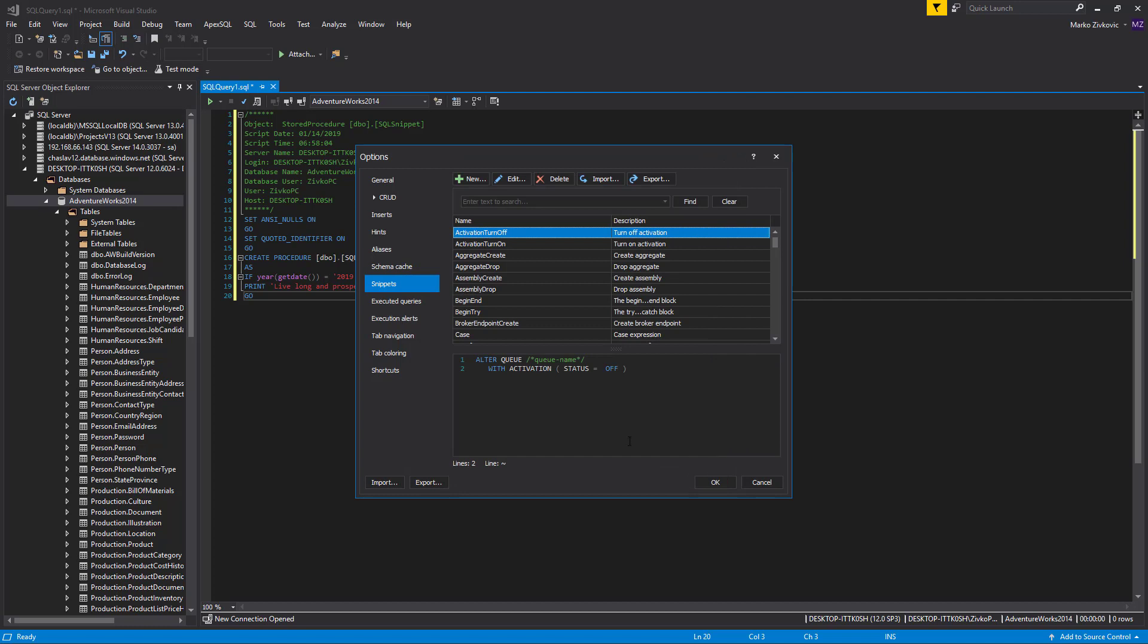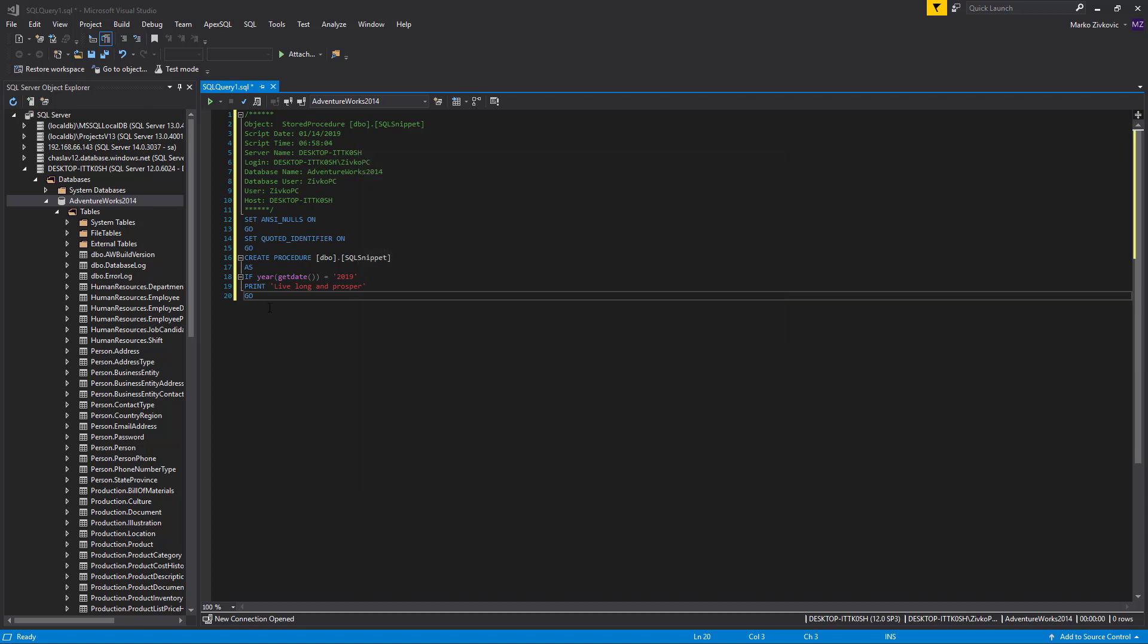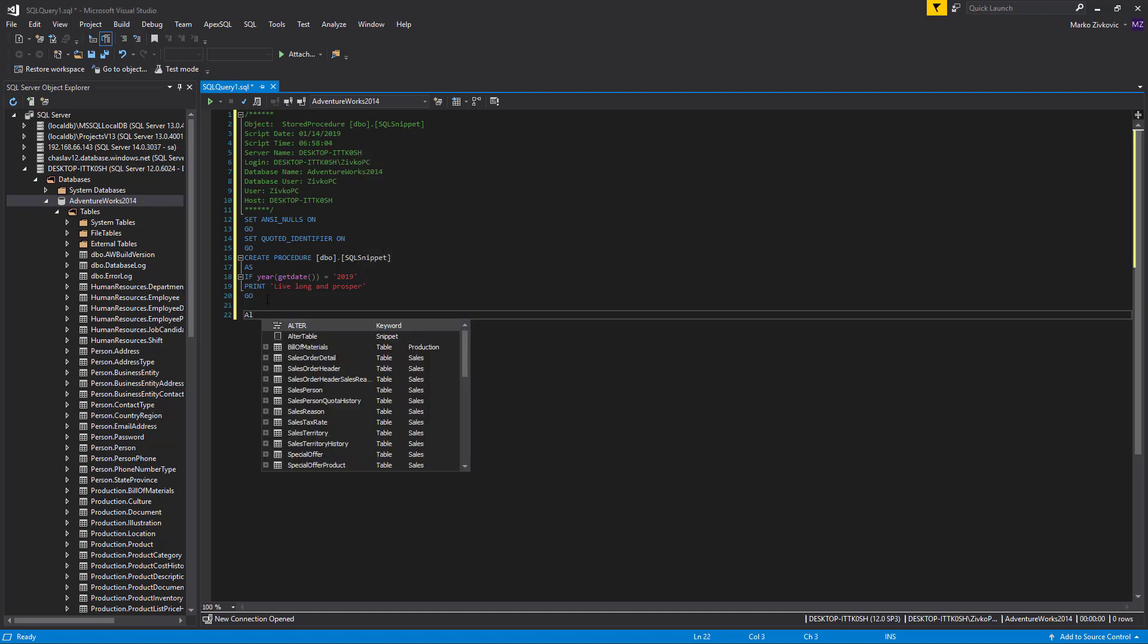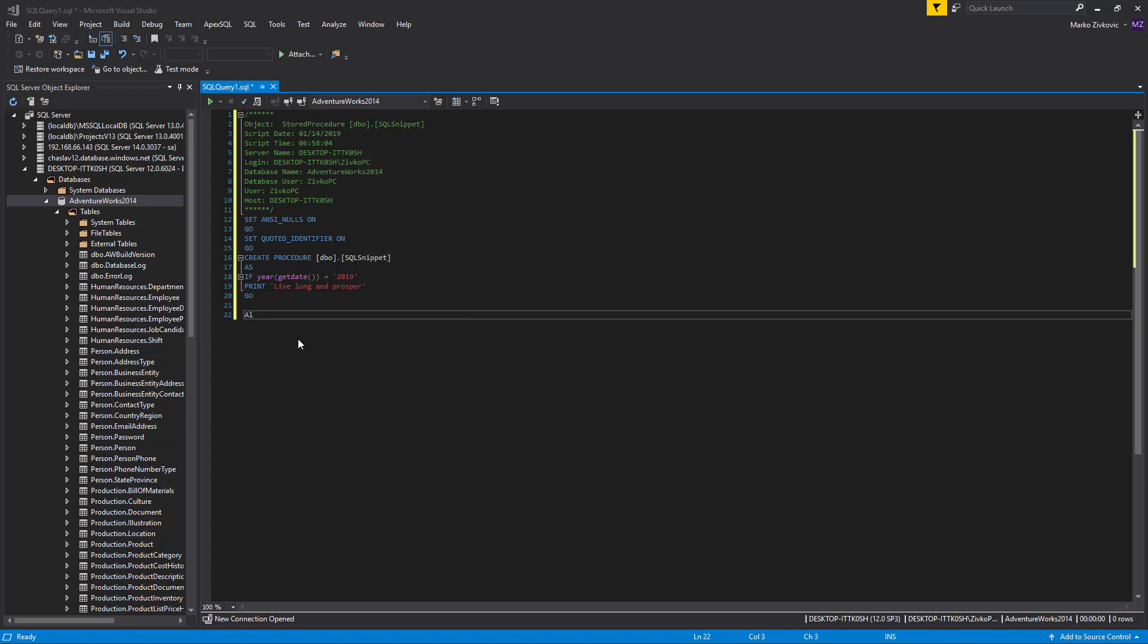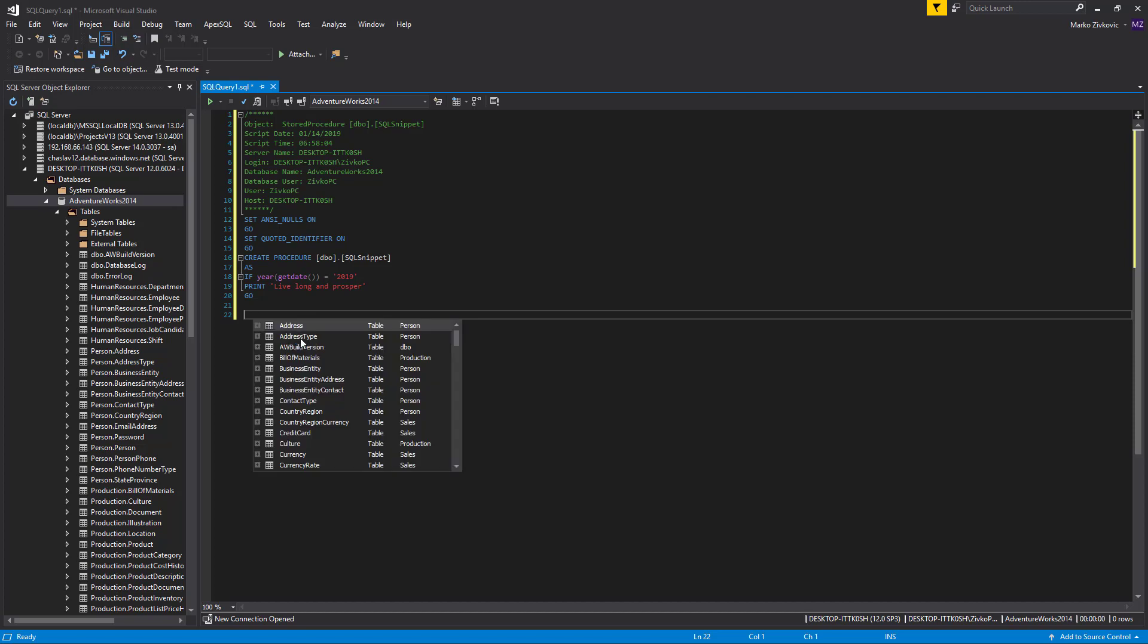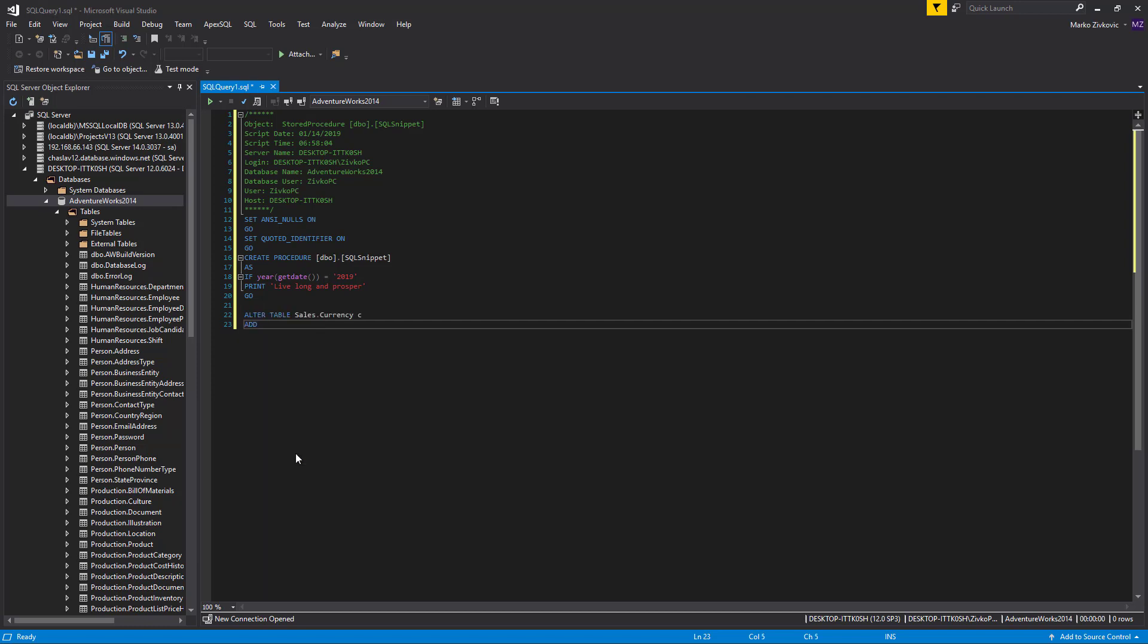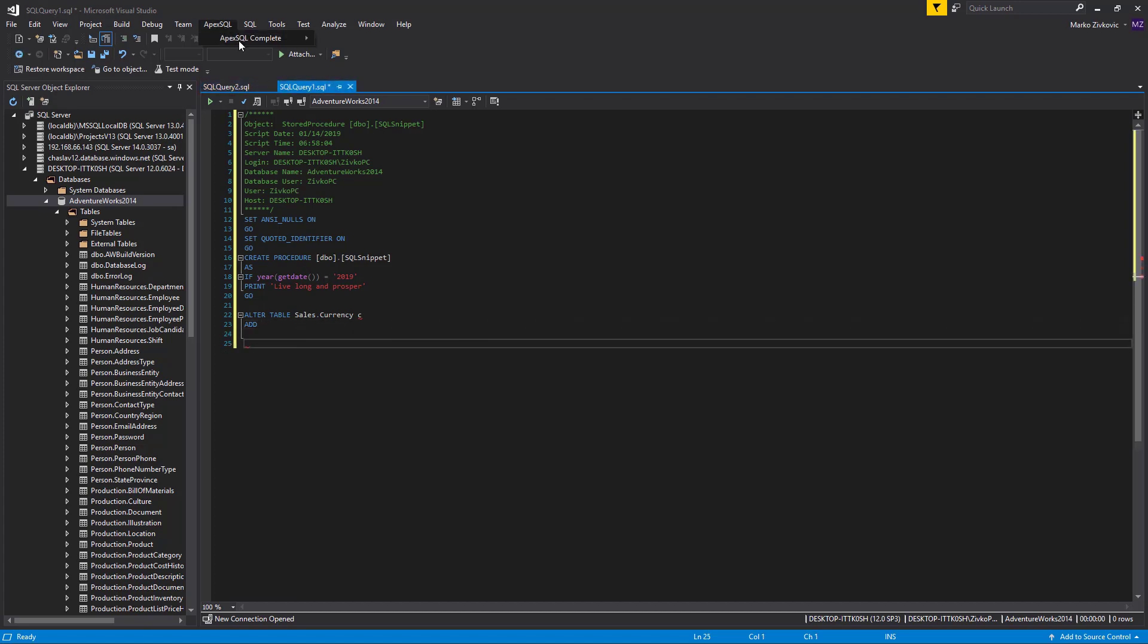Now, let's call this snippet. After choosing the ALTER TABLE snippet, the hint list with all objects will be shown. When an object is selected from the hint list, the object macro variable will be replaced with the name of the object selected from the hint list.